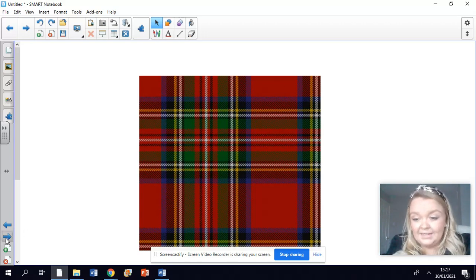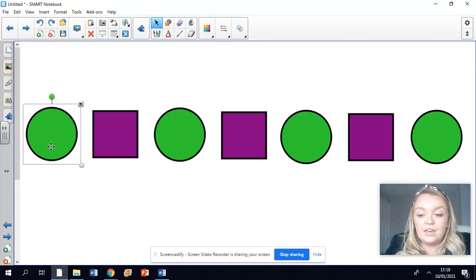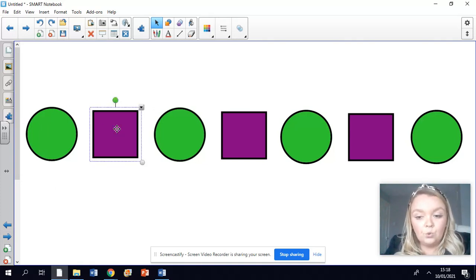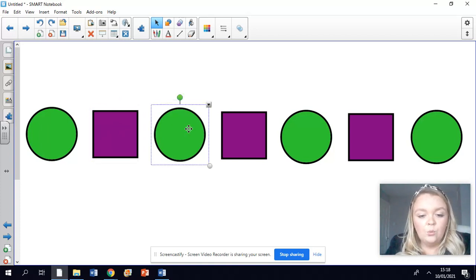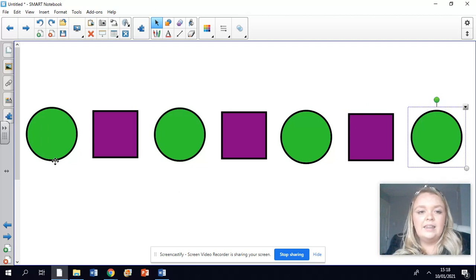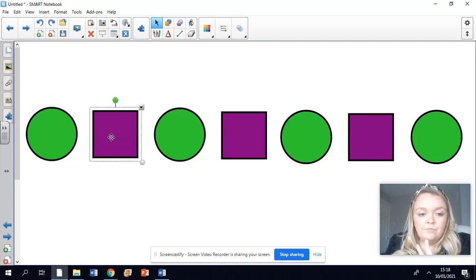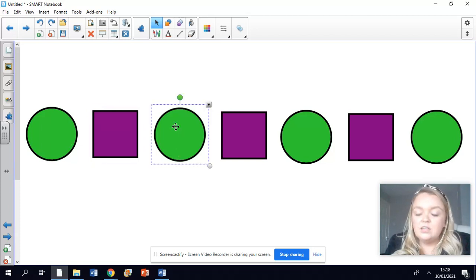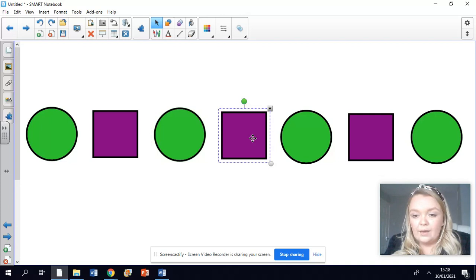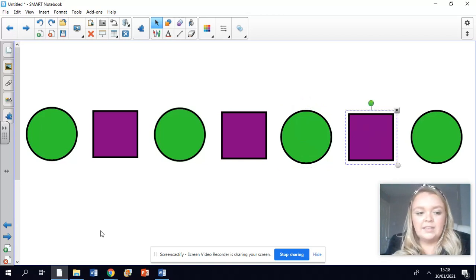We're going to have a look at some repeating patterns today. Repeating means something that happens over and over and over again. Let's have a look at this pattern here and describe it. We have got a green circle, a purple square, a green circle, and a purple square. Can you see that it repeats itself? It's always a green circle first and then a purple square.